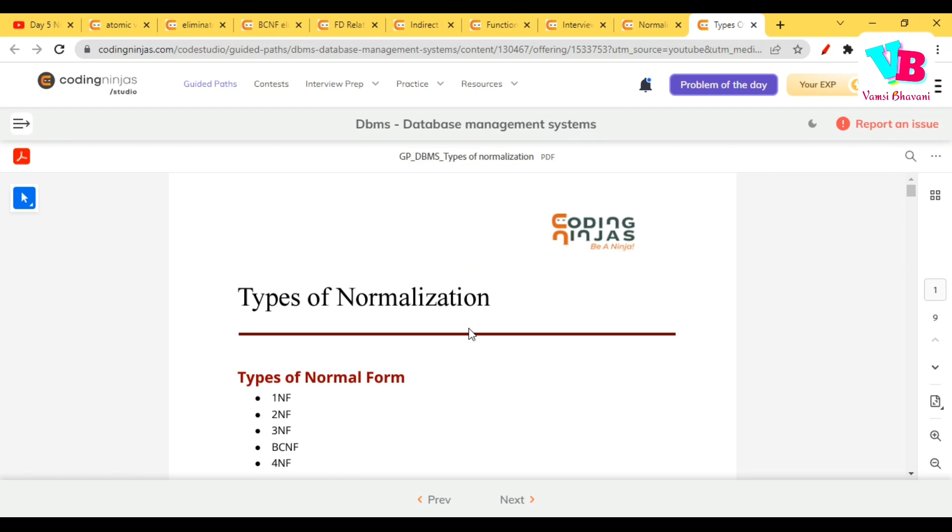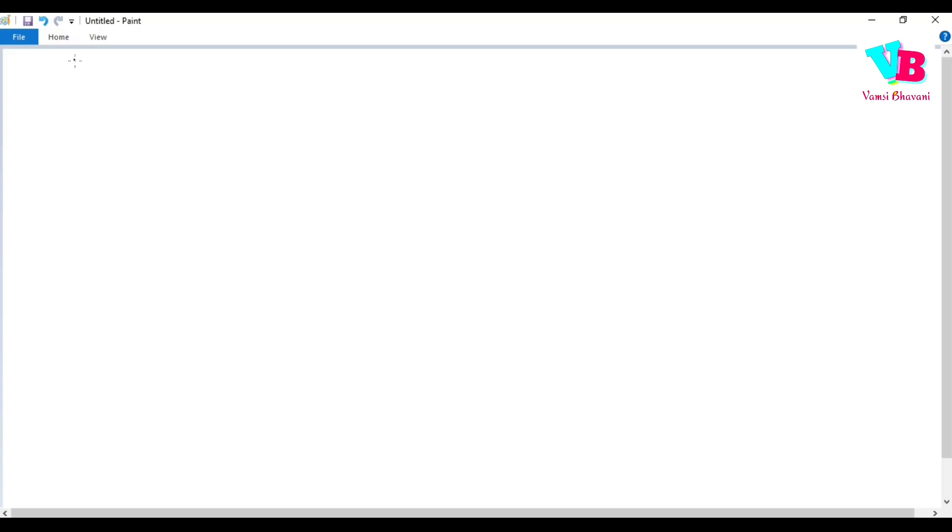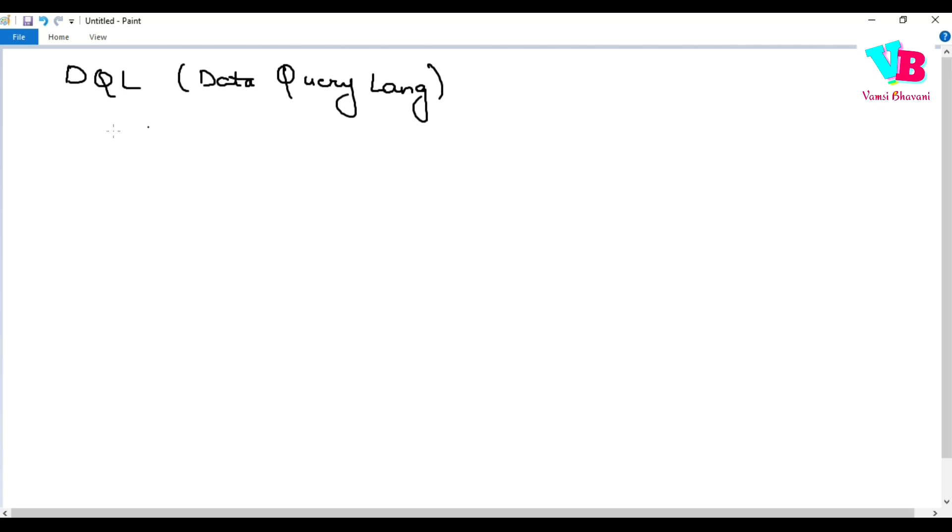And, this is the topic of languages in databases. So, the first one is DQL, okay? It stands for Data Query Language, okay?